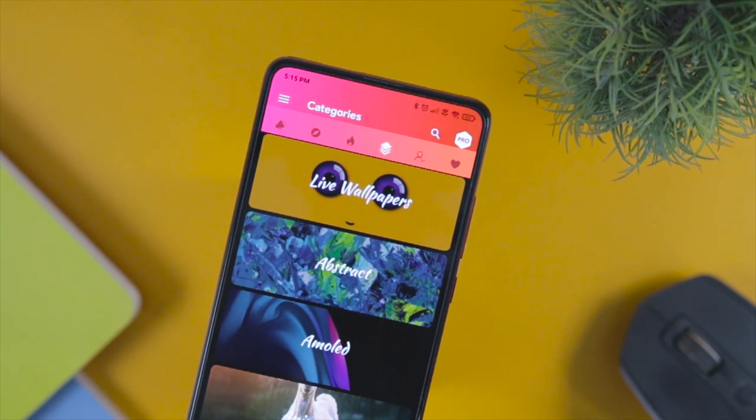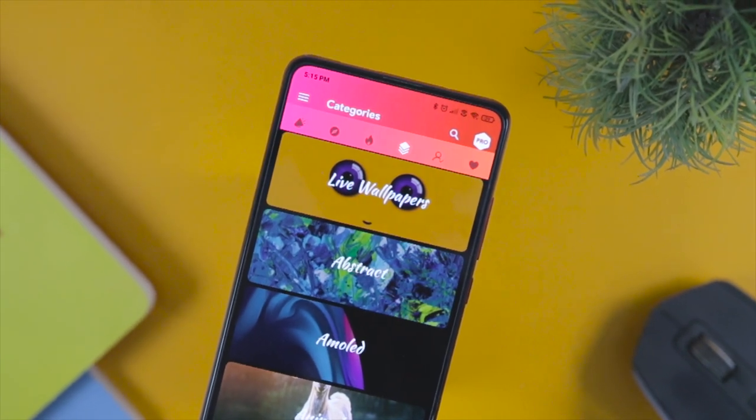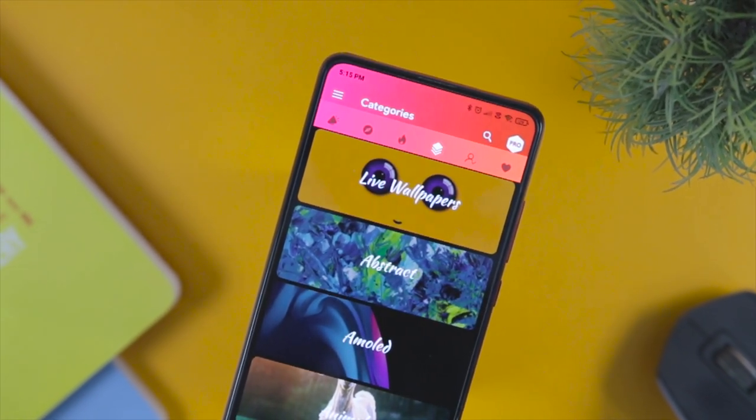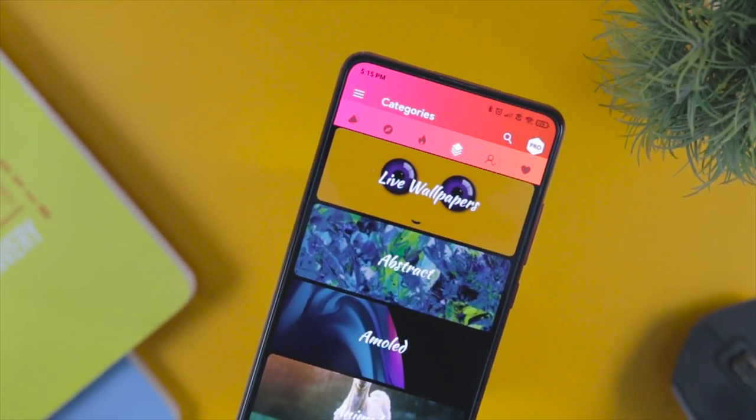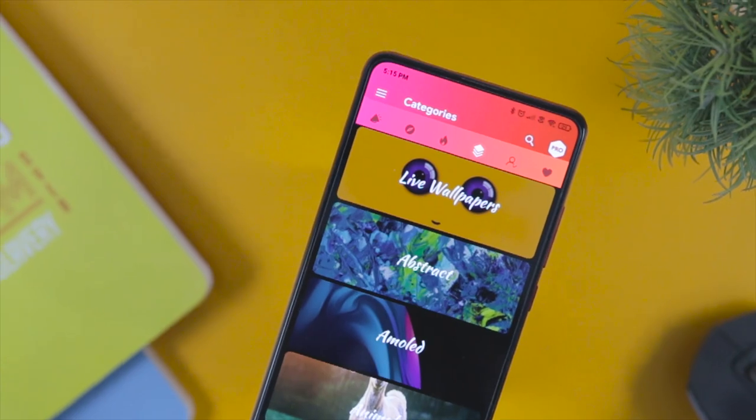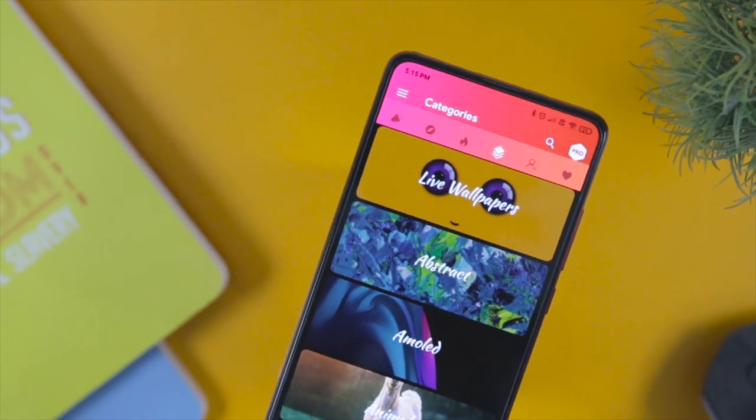We also have 50 promo codes of this amazing wallpaper app, so if you want to give it a try, just DM us on Instagram.